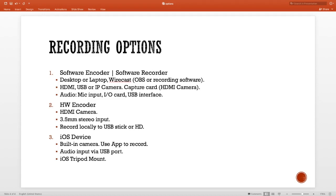Finally, the third option is the iOS device — that could be an iPod, iPad, or iPhone. There's a built-in camera and you can use an app to record. The audio input can be brought in via a USB port, and you need some kind of tripod mount to connect it to a tripod. Looking at all three options: software encoder is the most expensive option for recording, hardware encoder is very simple to use, and iOS device is probably the most affordable option for just recording. So those are the three options: software encoder, hardware encoder, or iOS device.